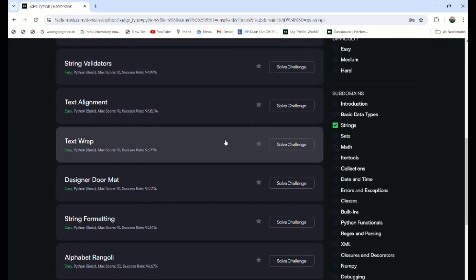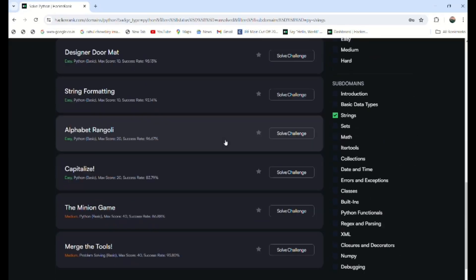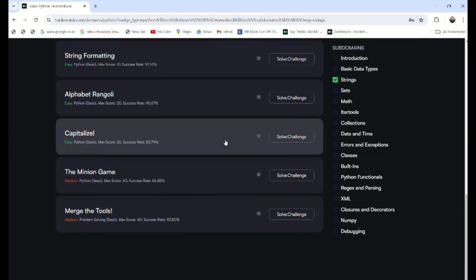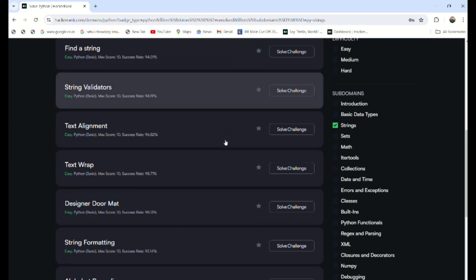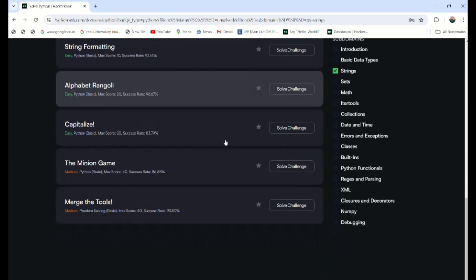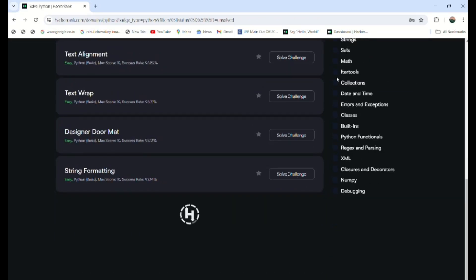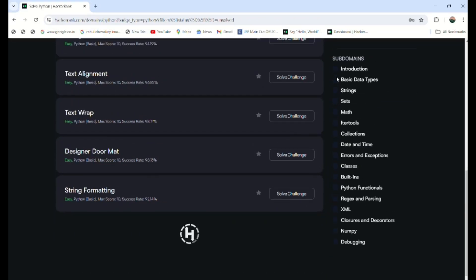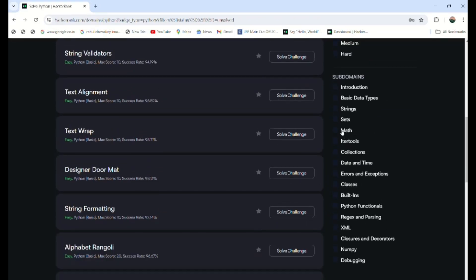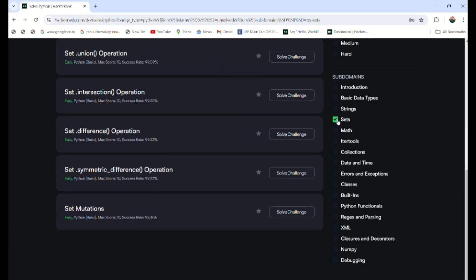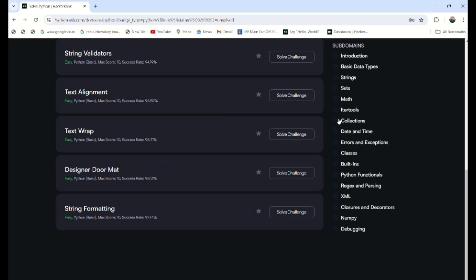These are the things that I have not performed in this account. Strings were completed in some particular period. Then go to the other concepts like sets and math and itertools, collections, date and time. You can perform the different concepts step by step.